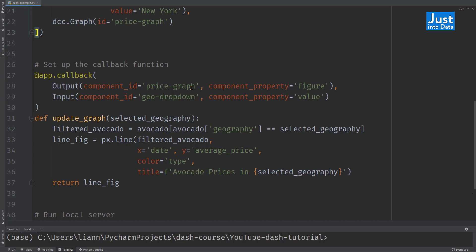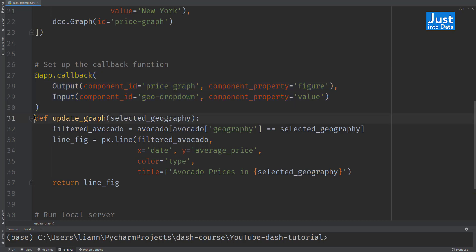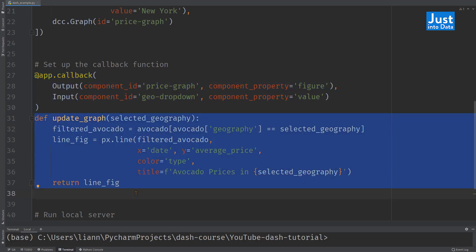The two main sections of a callback function are the decorator, which starts with @app.callback, and the function itself, which starts with def. This callback function makes the plotly figure dependent on the dropdown.